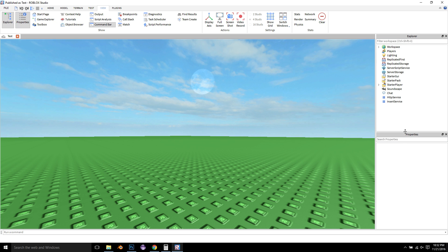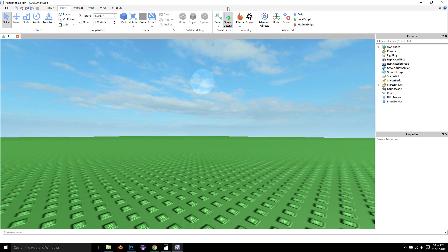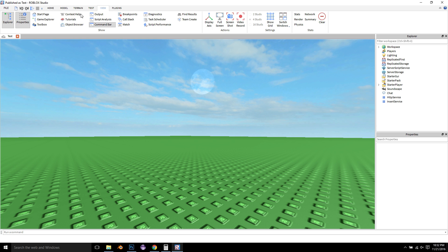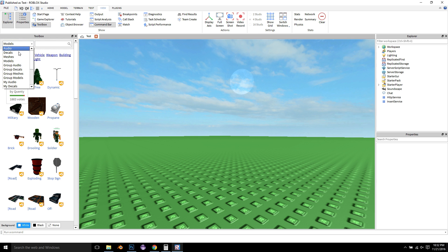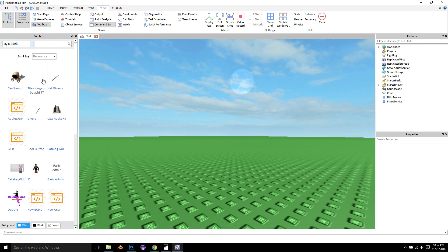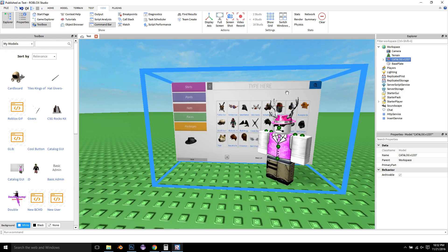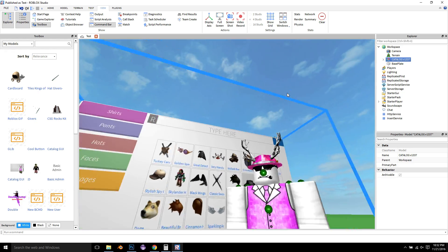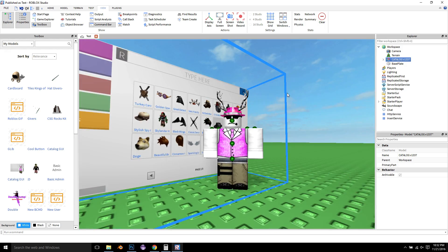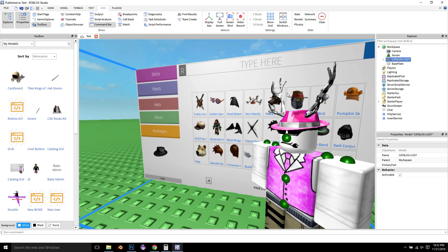Go over to the View Toolbox, go down to My Models, and find my Catalog GUI. Put it into your inventory, click on it, and press F to go straight to it. Here's what you're going to be seeing, or something similar to this.